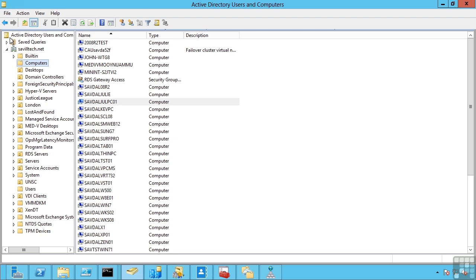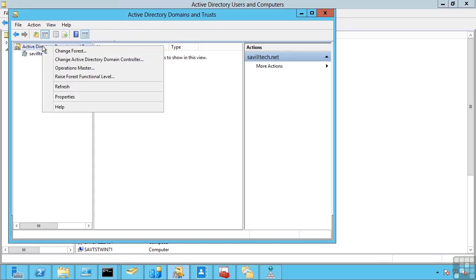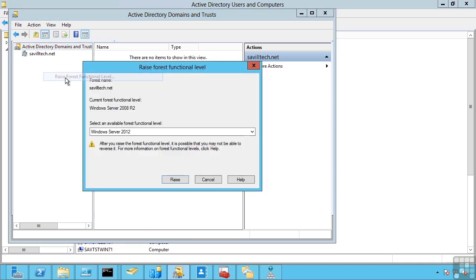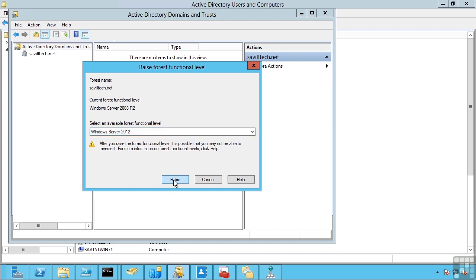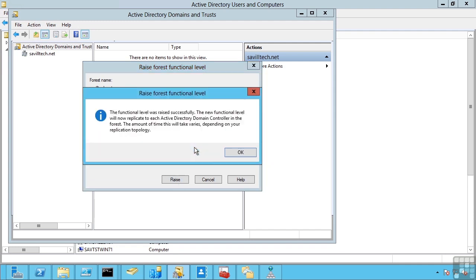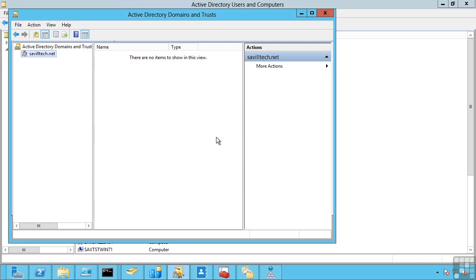So we can set a domain mode. If you still had 2003 domain controllers, you can't set your domain mode to a higher level. You would have to retire all of those earlier domain controllers before I can raise the domain mode. I also have a forest mode. So if I right click on the root, I can actually raise the forest functional level. Now, the forest functional level can never be higher than any of the domain levels that make up that forest. So if I had a single domain that was still running at 2008 R2 domain level, I cannot raise the forest to 2012. But because I just raised it, I can now raise my forest to 2012.